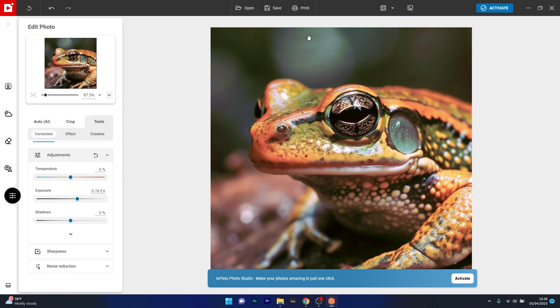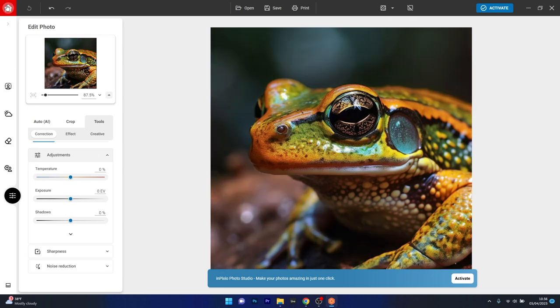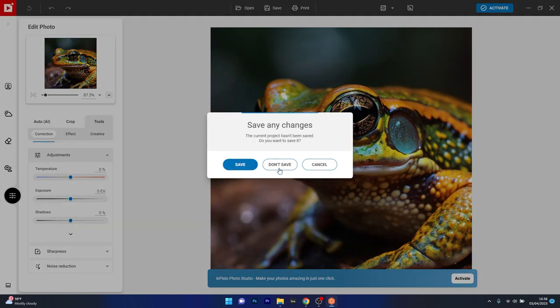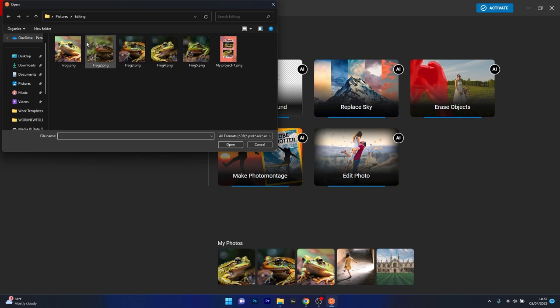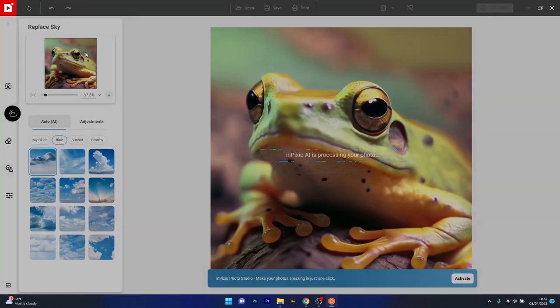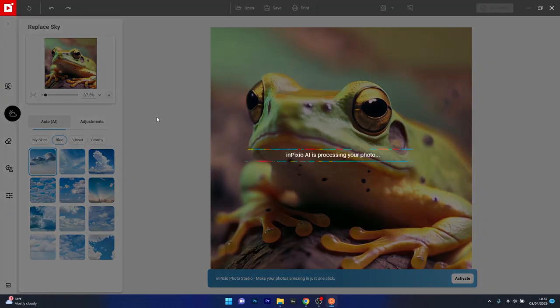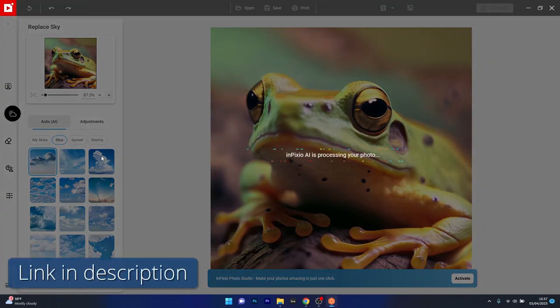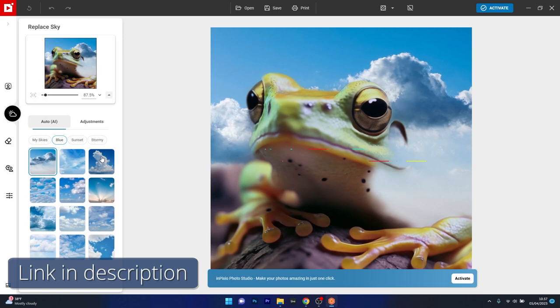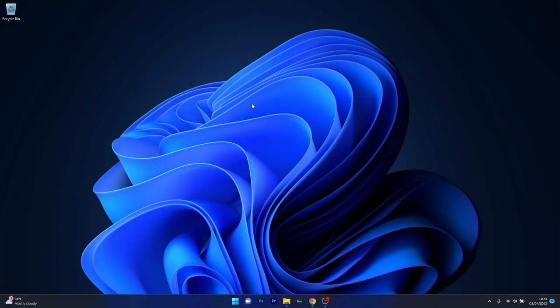However, a big letdown to this app is that it might be too simple for some users, so if you want something more advanced, maybe you should consider something else on the list, otherwise you can try this app by accessing the link in the description below.